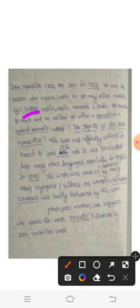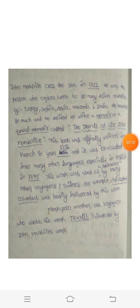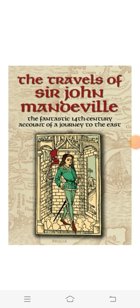So he decided to write a memoir — a travel memoir. That is The Travels of Sir John Manduel.